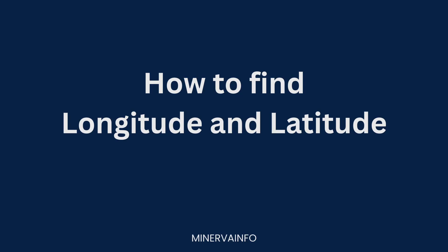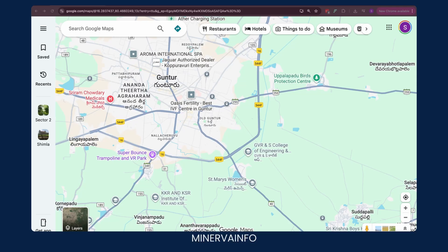Hi, welcome to Minerva Info YouTube channel. In this video, we will see how we can find the longitude and latitude of a location. These are used for pinpointing a particular location.